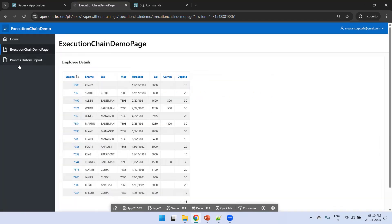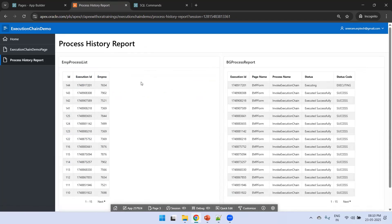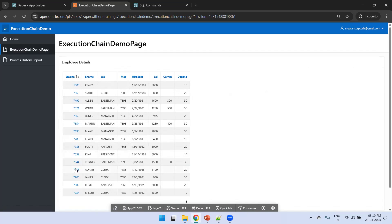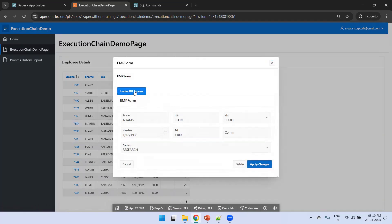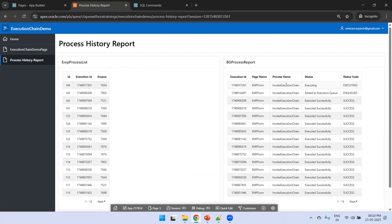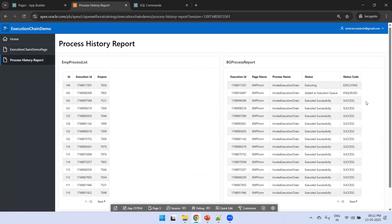Going back to the process history report, you can see a record in the BG report showing the process is executing. Let's invoke it for another user as well and click invoke BG process again. In the process history report you can now observe one record is enqueued and the other is executing.